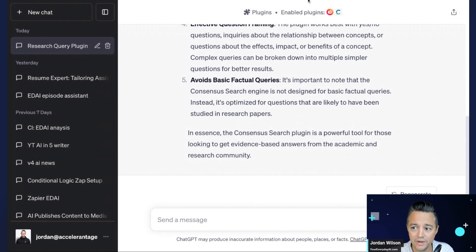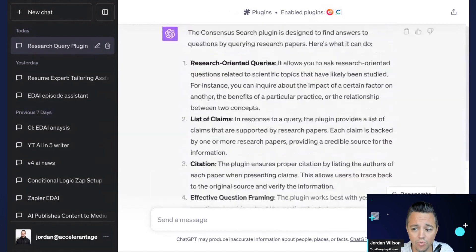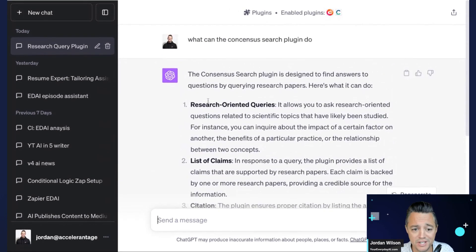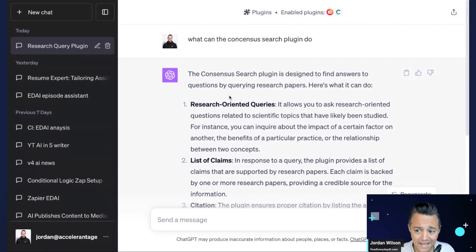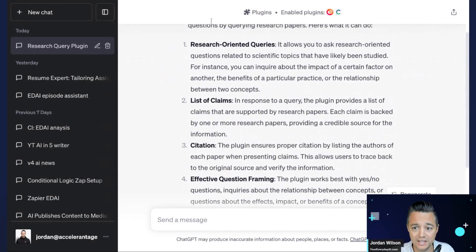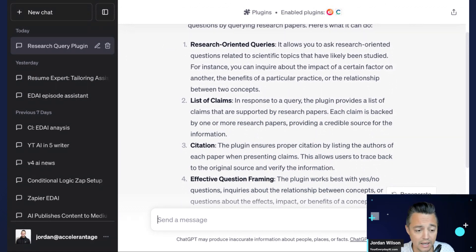I always recommend: if you don't know what a ChatGPT plugin does, just ask it. So I say, 'What can the Consensus Search plugin do?' And it gives all of these great examples of what it can do. I also like to find examples from the plugin website itself.